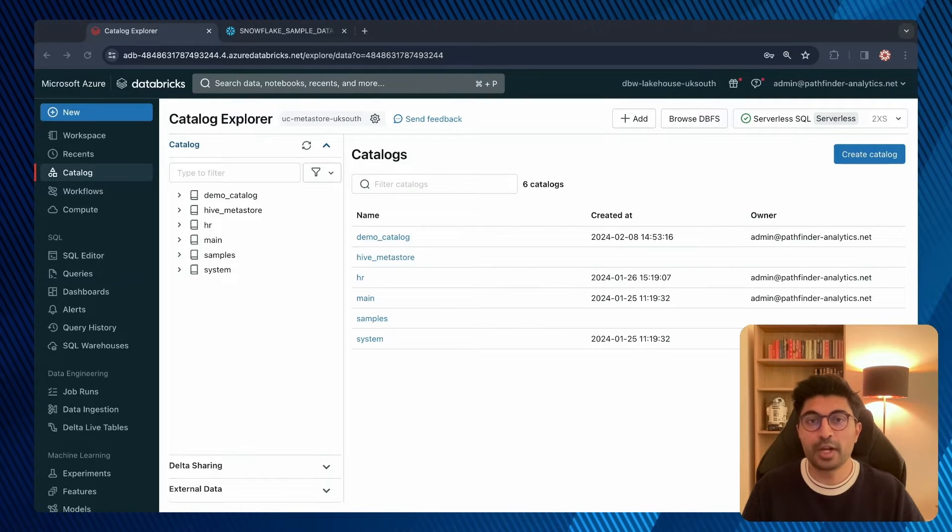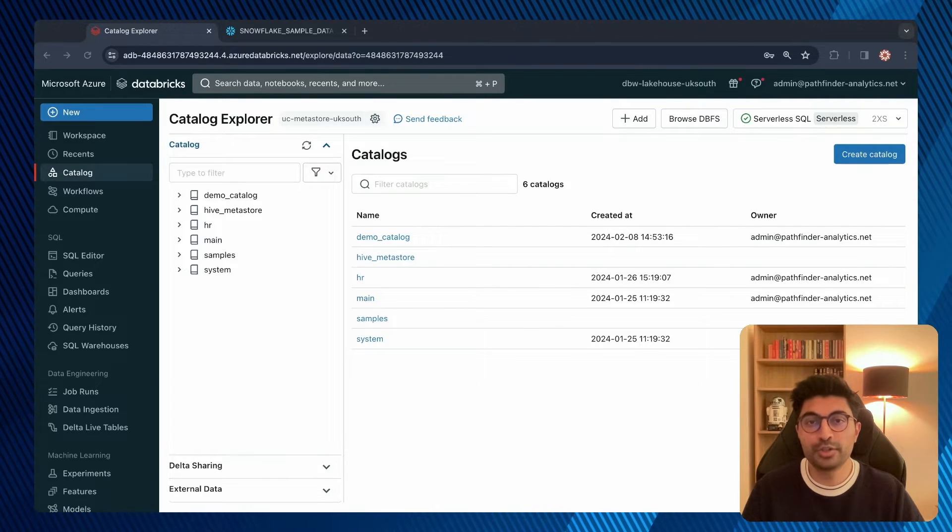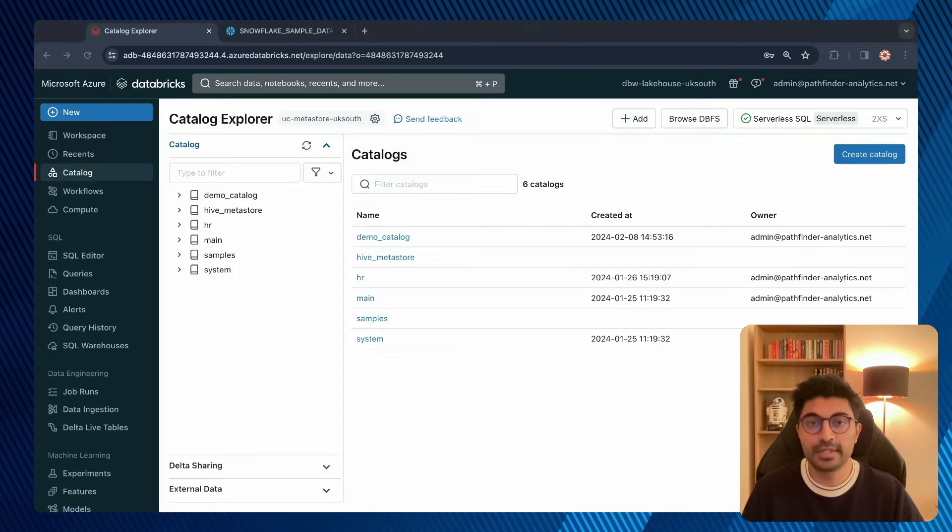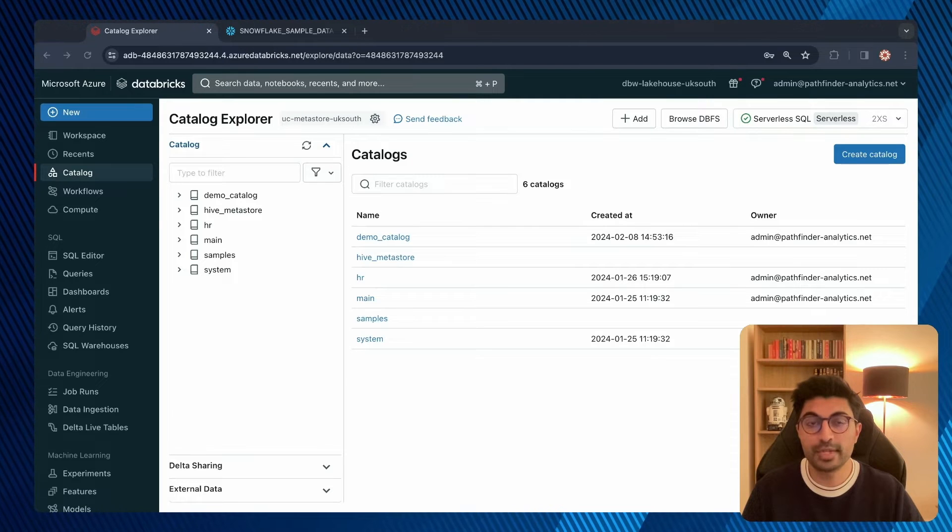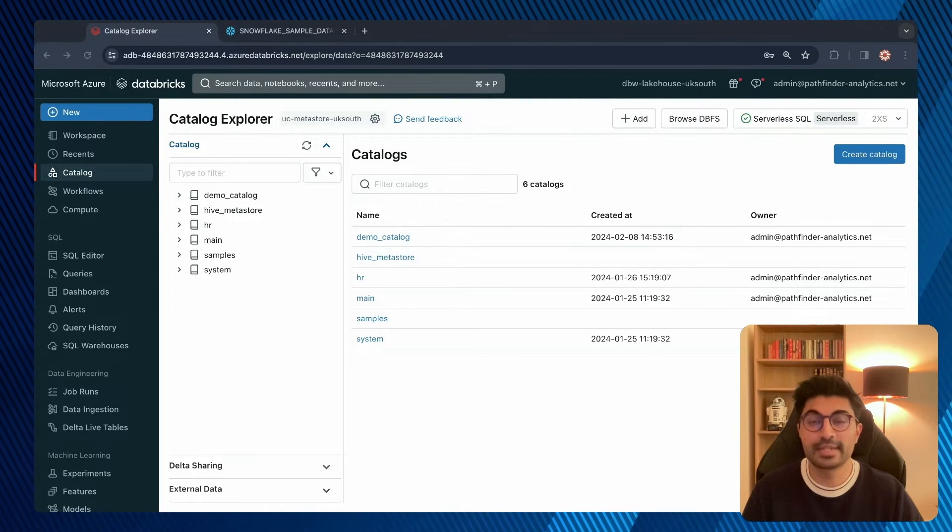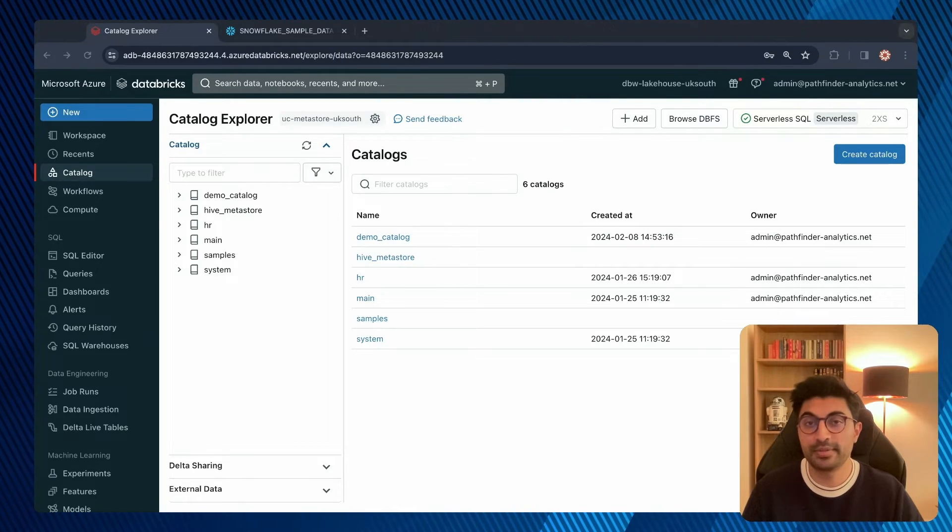In this video, I'll show you how you can use Databricks to run queries against external data sources. This is known as Lakehouse Query Federation.